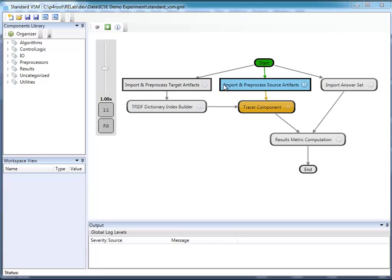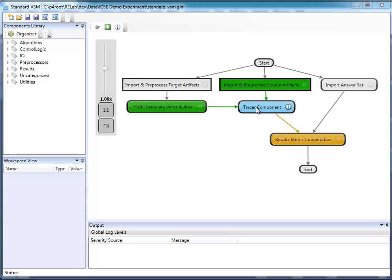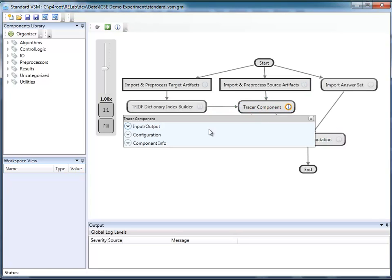As you see, the experimental workflow is shown here on the canvas. It is designed as a workflow, but set up as a precedence graph. Each of the components is defined in terms of inputs, outputs, and configuration parameters.